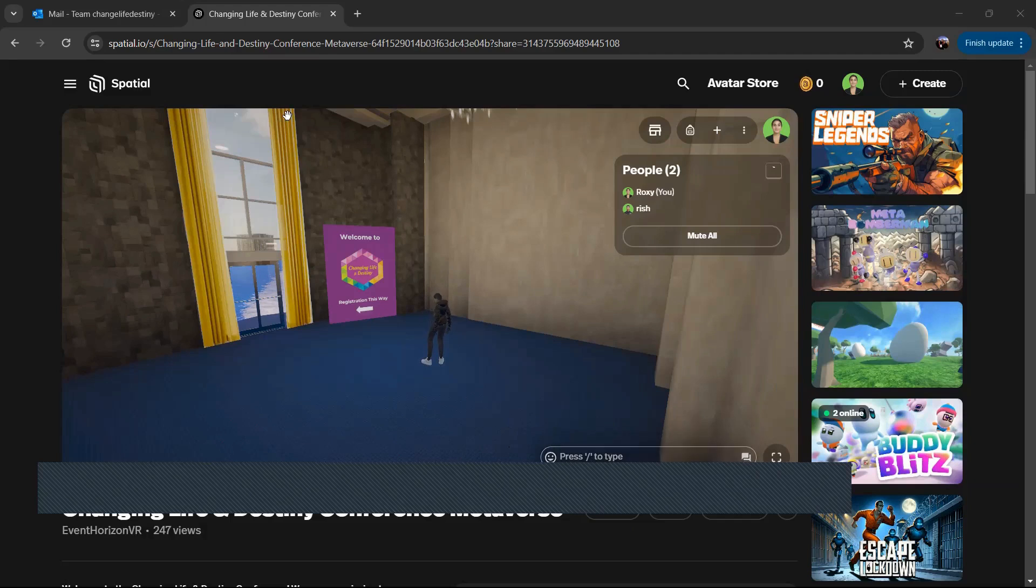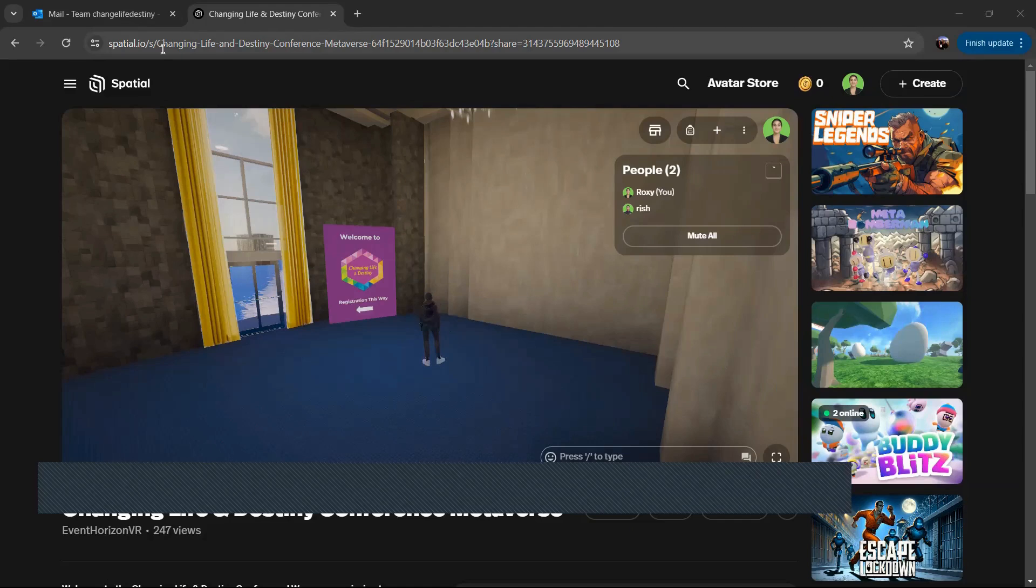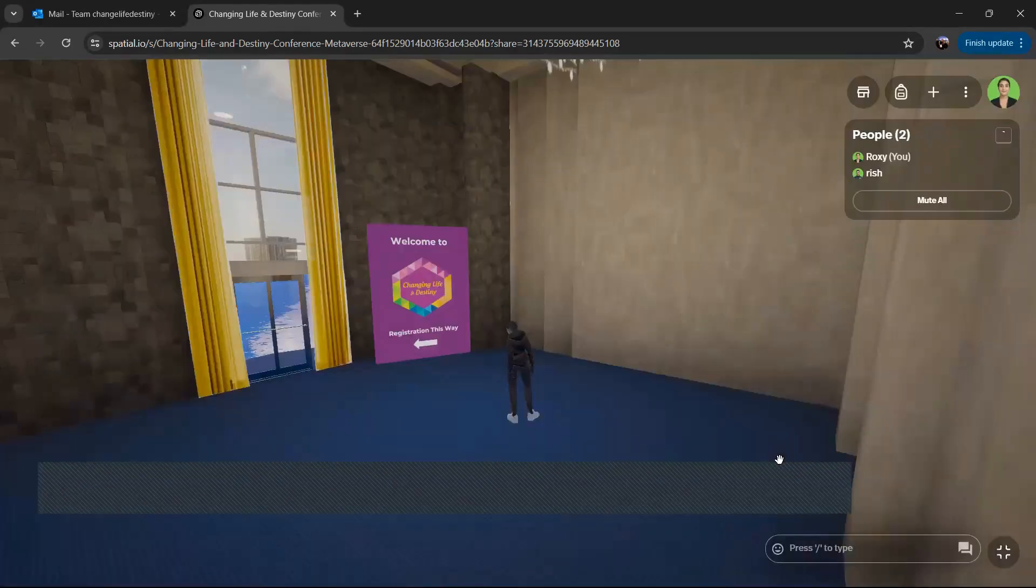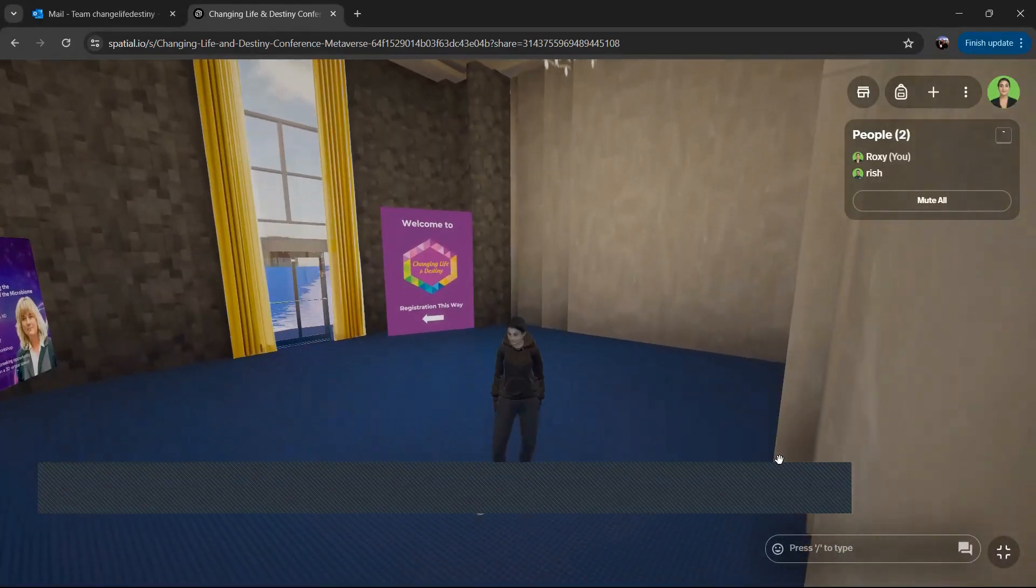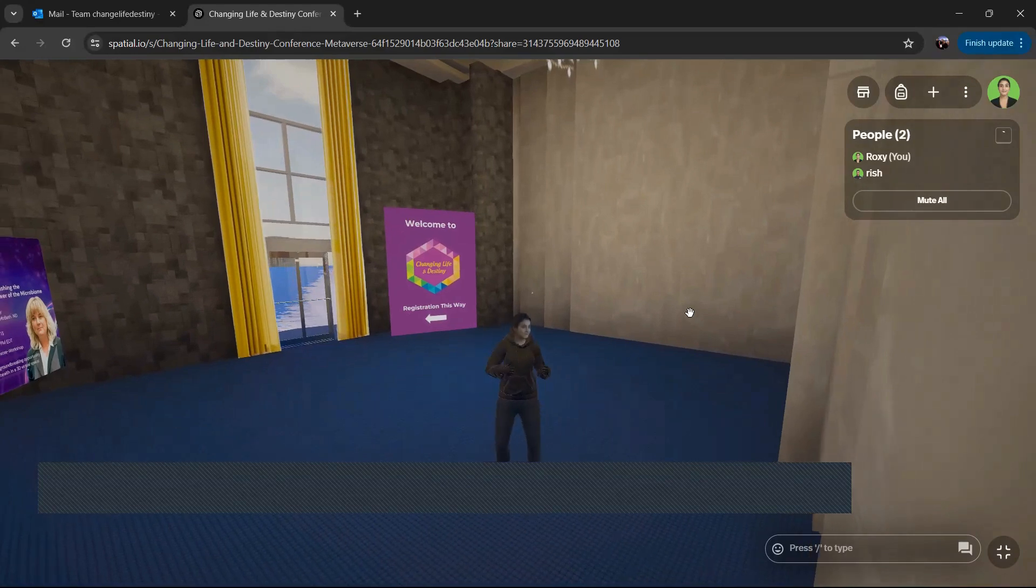As you can see, when you click the link to join the space in the Metaverse Spatial link, you'll pop in right here where you see my avatar. I'm going to go ahead and make this screen bigger. And you can kind of see there I am. Hello. So this is where you pop in.